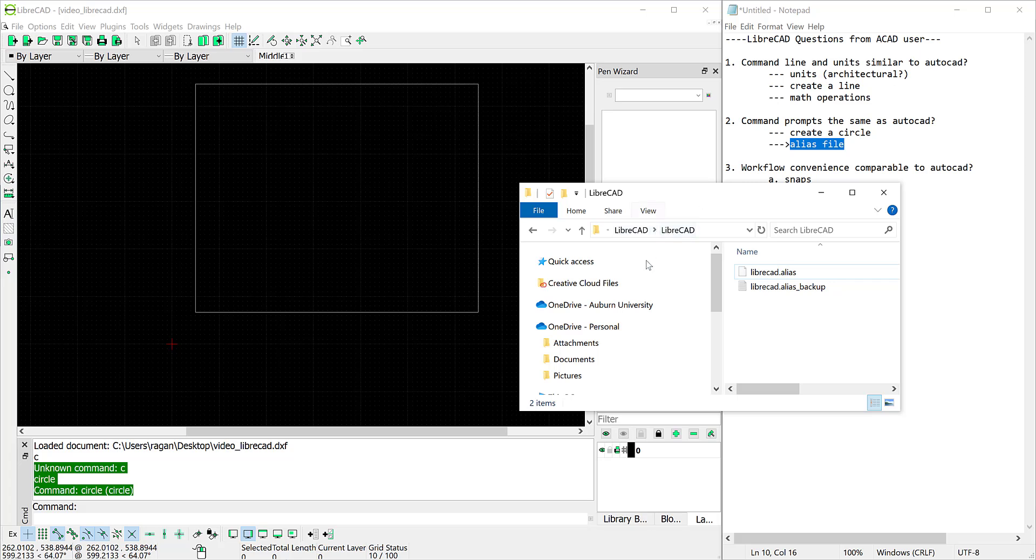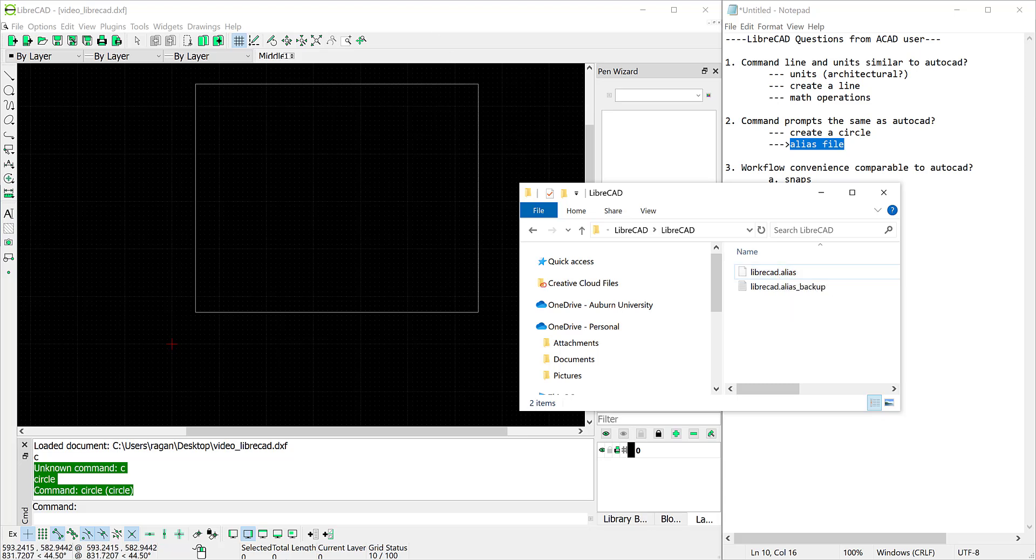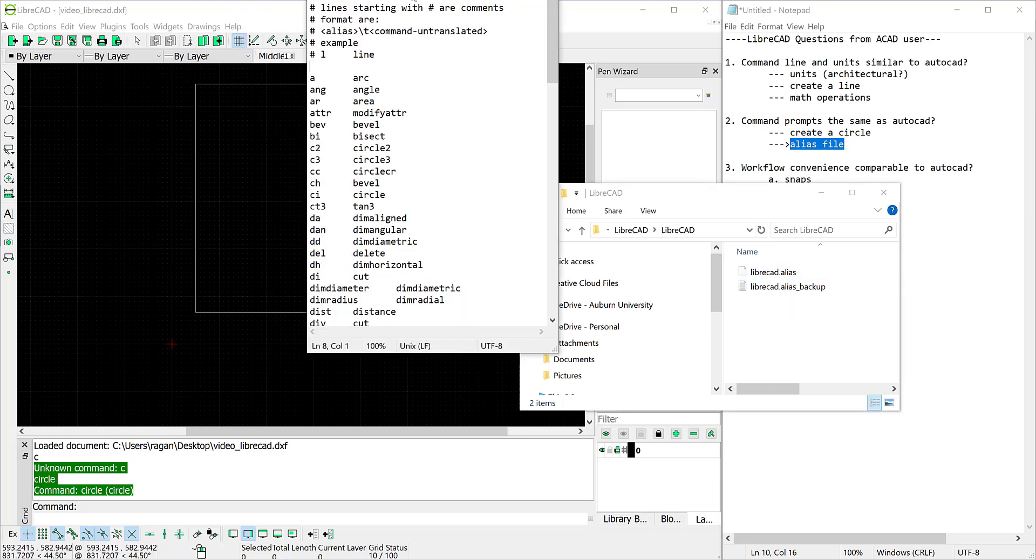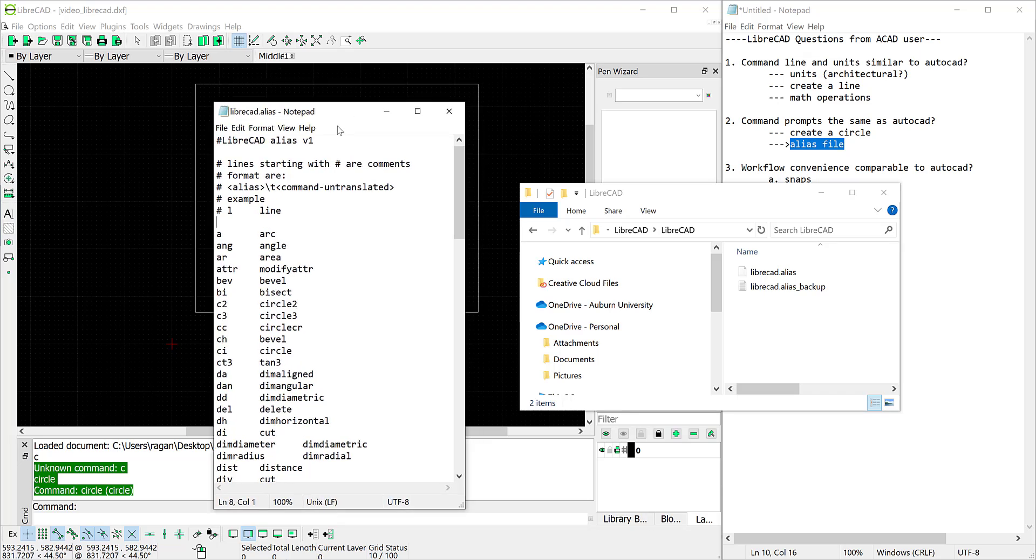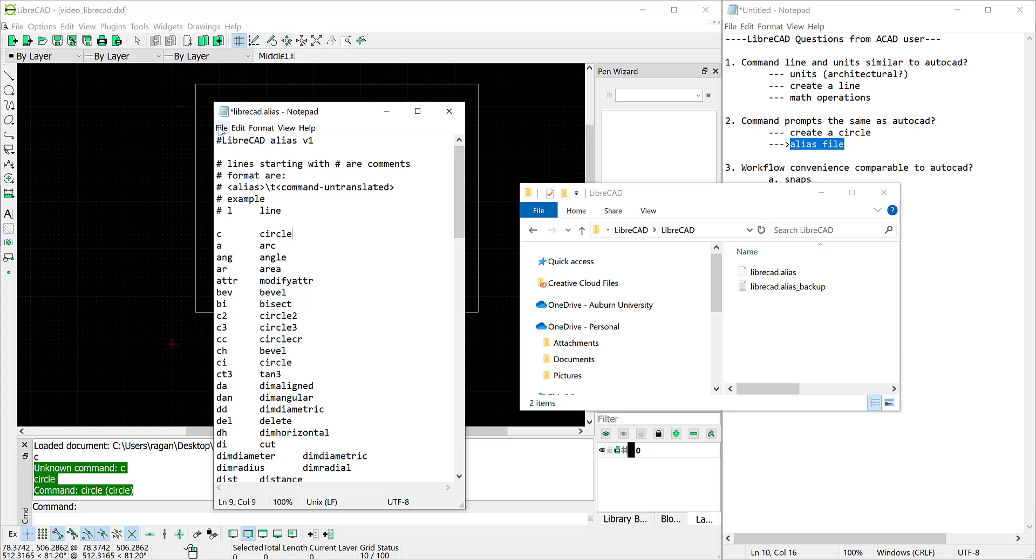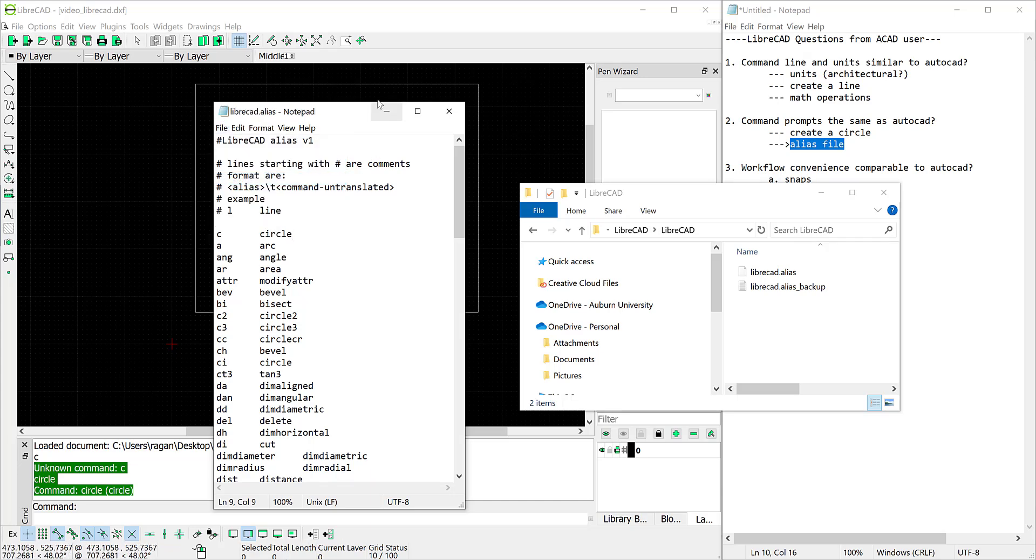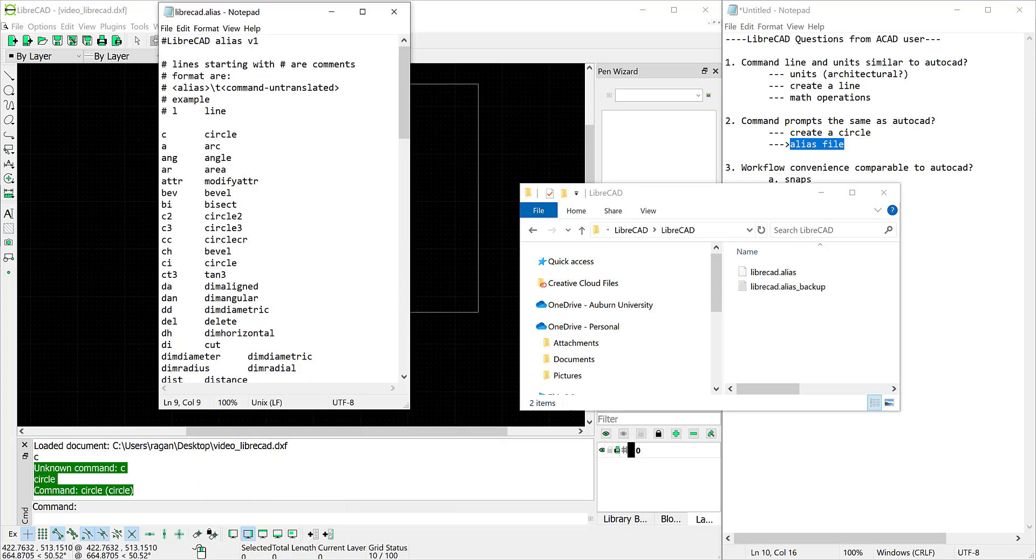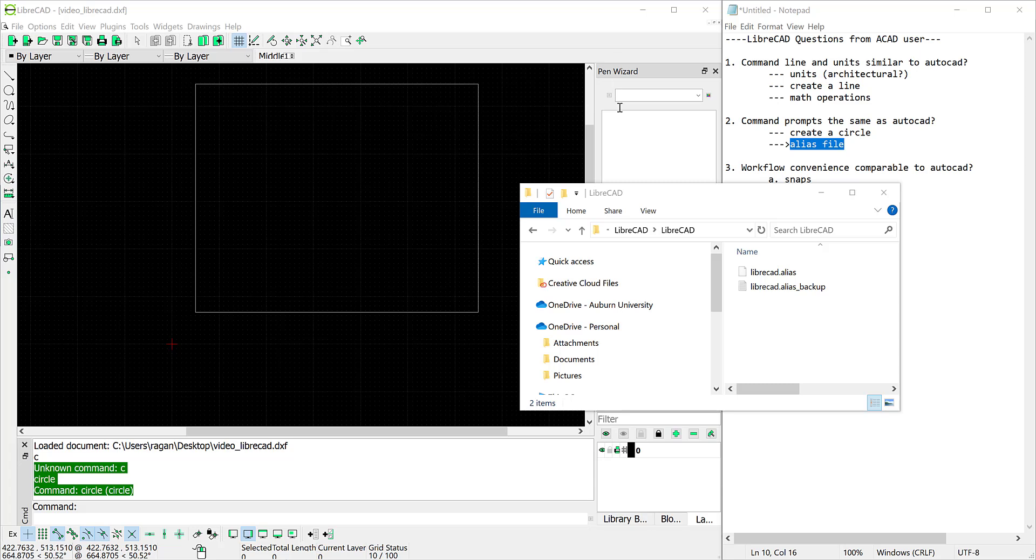There's an alias file and I'll show that to you here. You can navigate into the LibreCAD program files and find the alias files there. That's simply a text file that you can modify. You can see that it already has the alias CI but I can come up here to the top of the list and type C and tab and then type circle and save that.